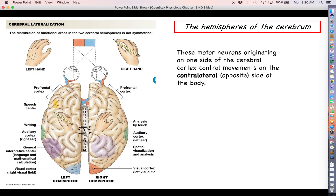Let's talk about the hemispheres a bit more. In this picture you can see the corpus callosum much better — the large tracts of axons connecting different parts of the right hemisphere with the left hemisphere so that communication can go back and forth between them.